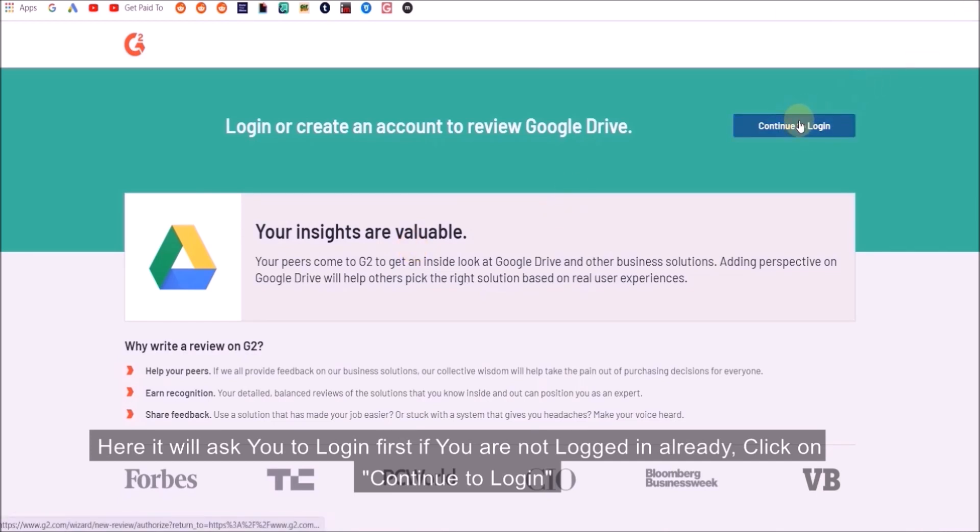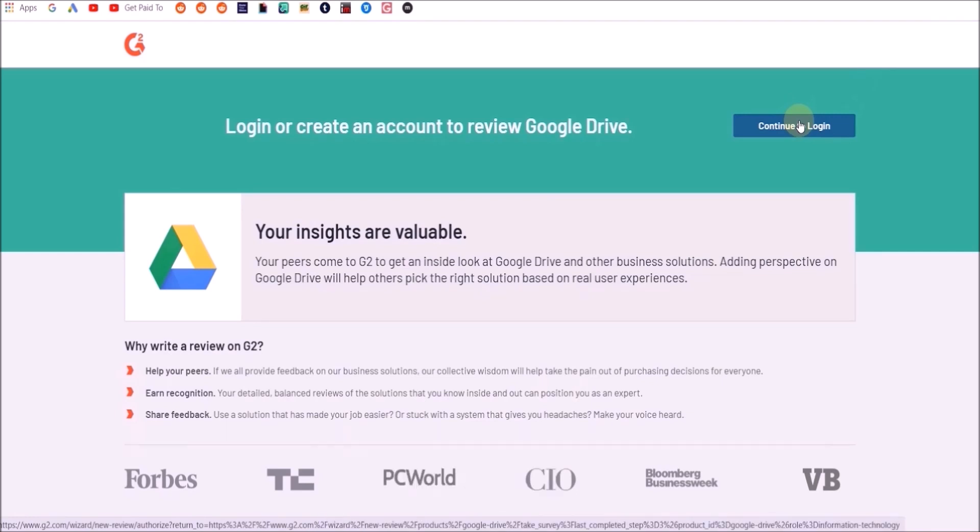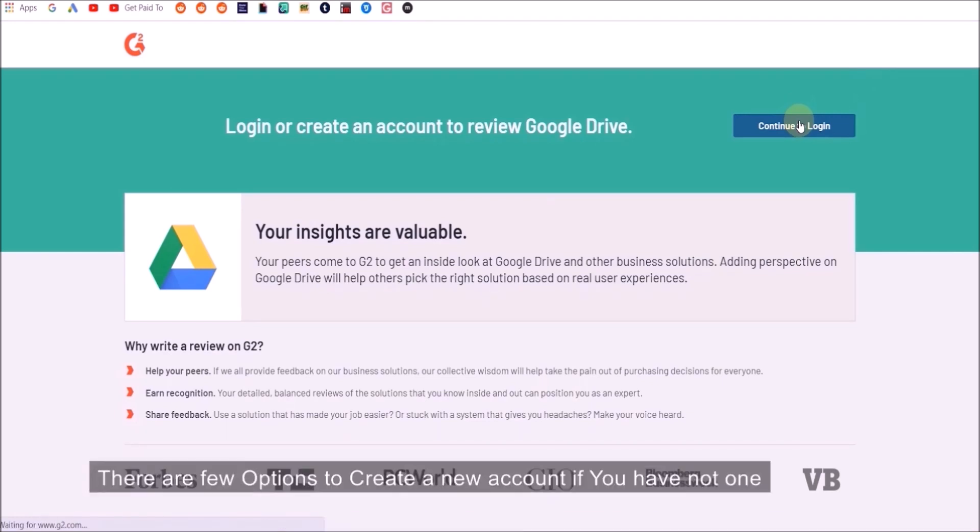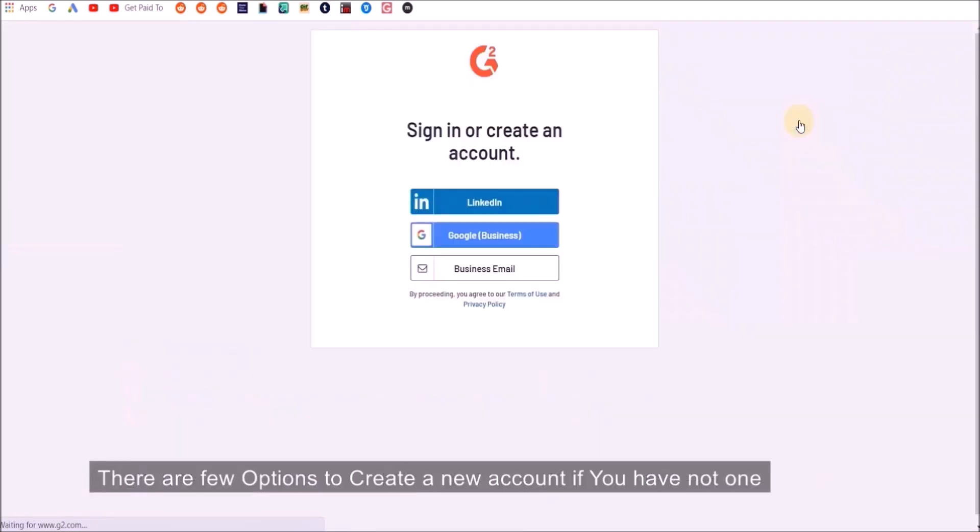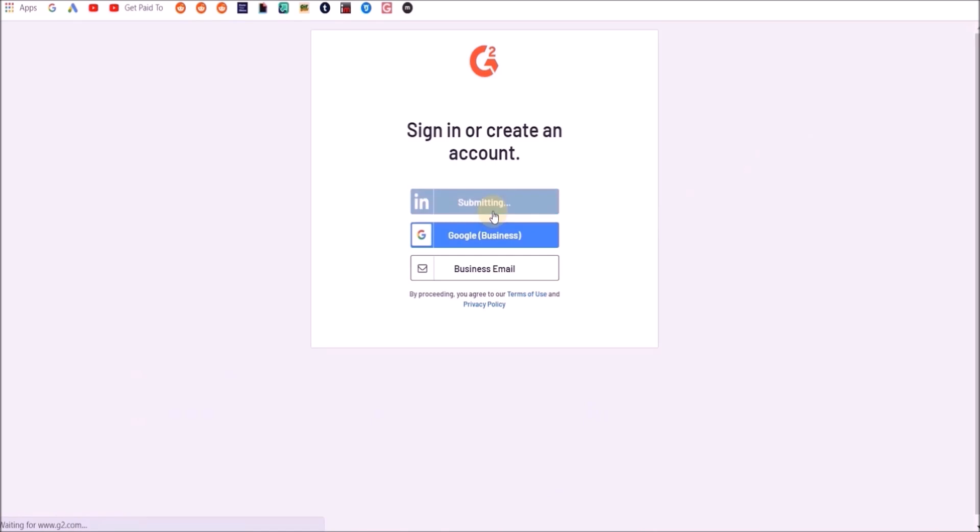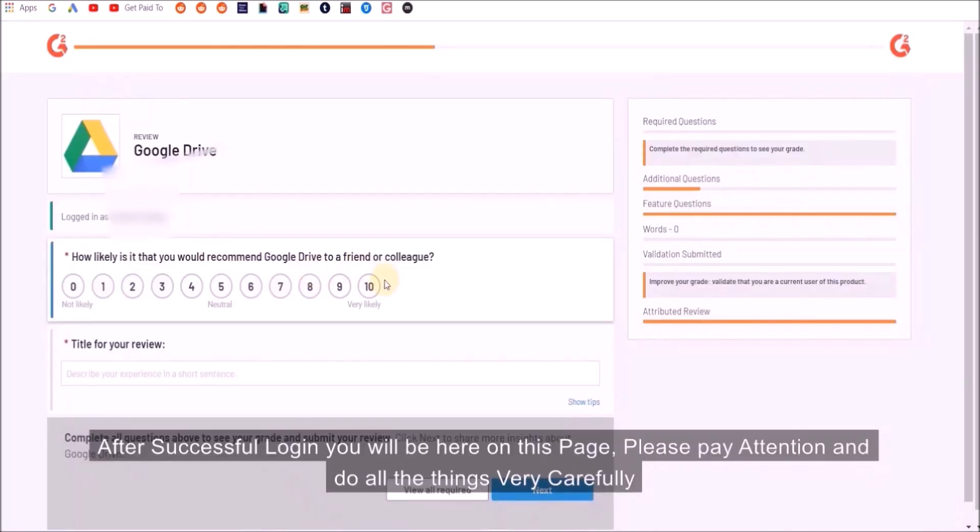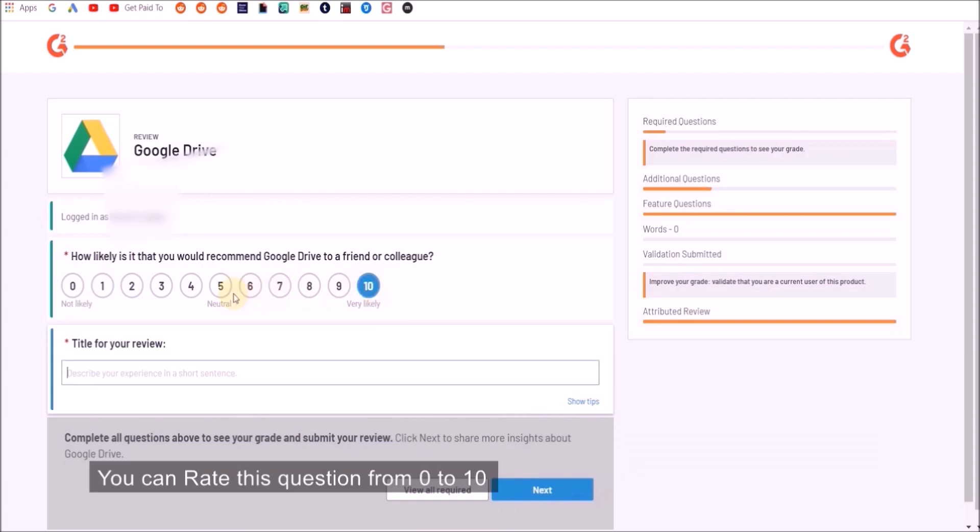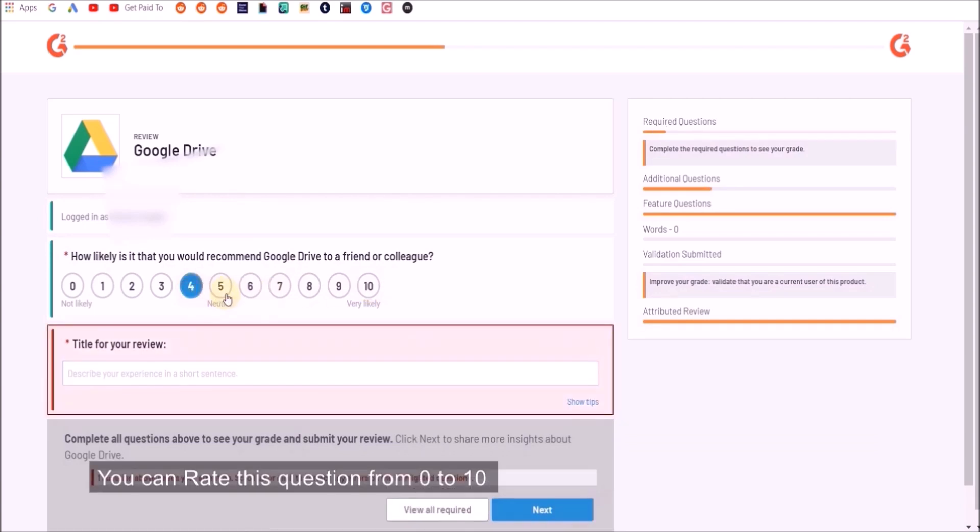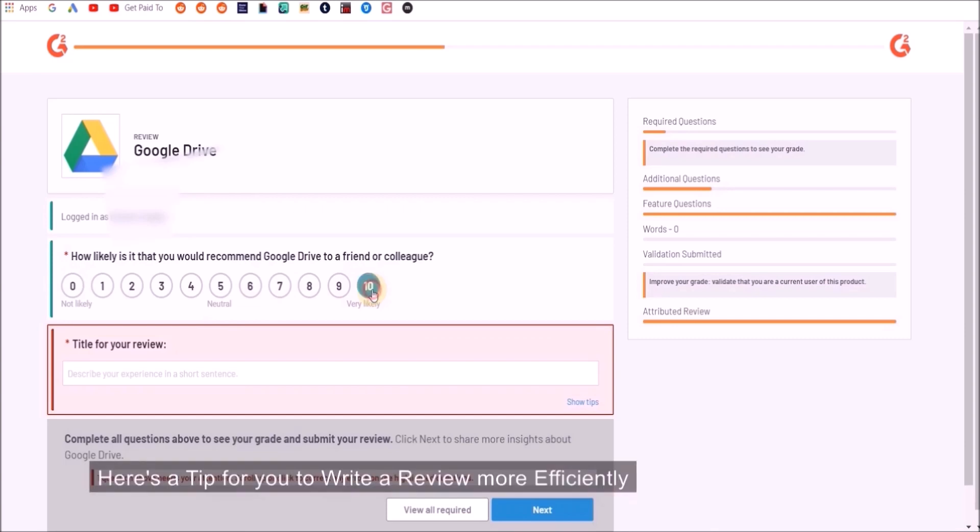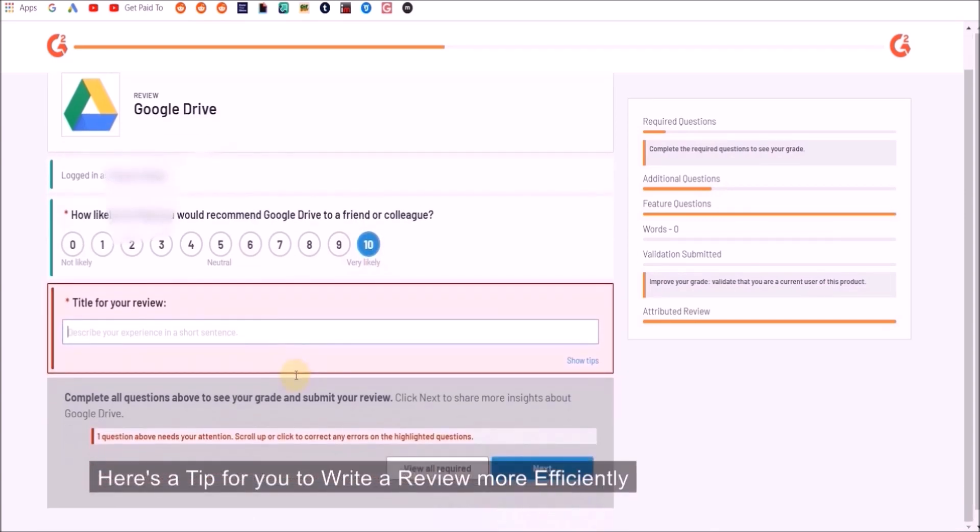It will ask you to log in first if you are not logged in already, then click on continue to log in. There are a few options to create a new account if you don't have one. After successful login you will be here on this page. Please pay attention and do all the things very carefully. Rate from zero to ten stars. I'm going to give Google Drive ten stars because I do like Google Drive.